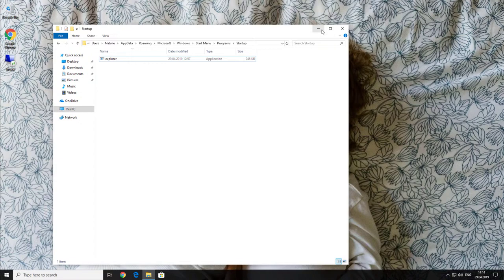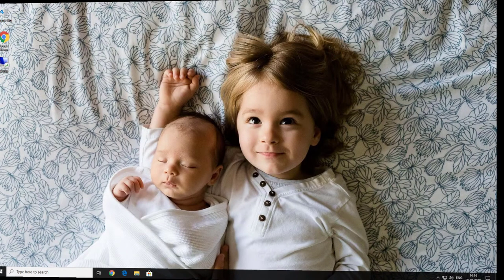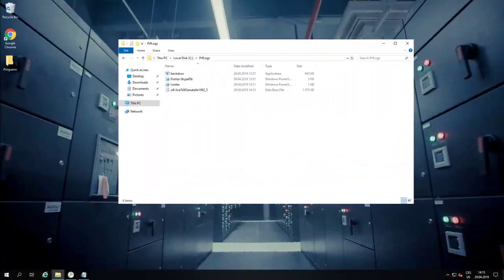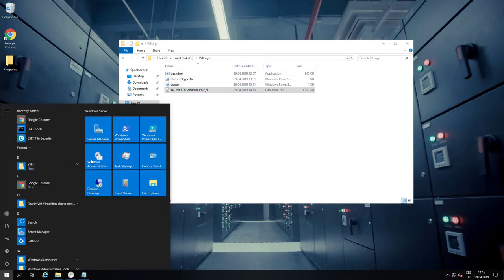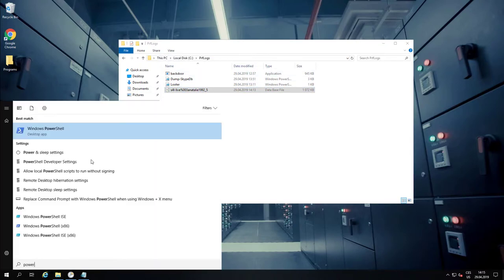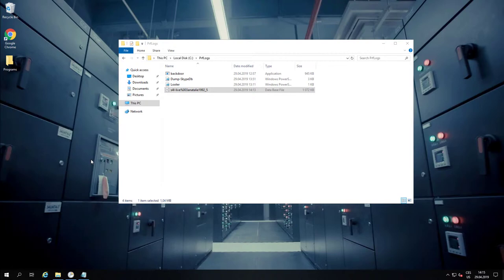But now let's move back on the company's server. We can see that in the folder there is a new file. That's the file which stores all the Skype conversations, calls and contacts.